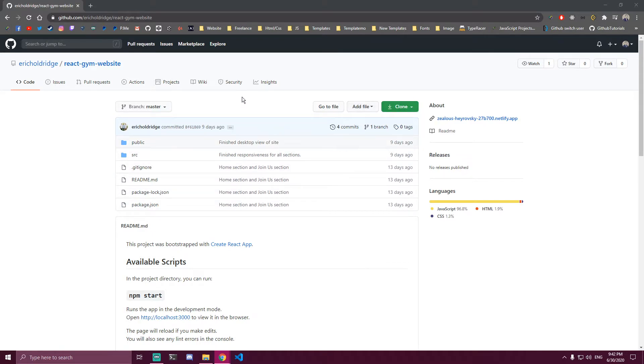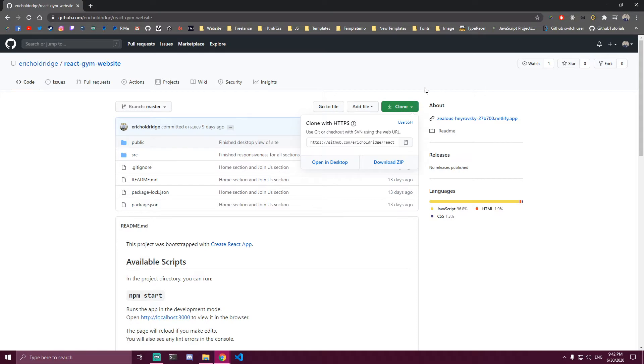You want to go to GitHub, find a project you want to clone, and copy this link here.